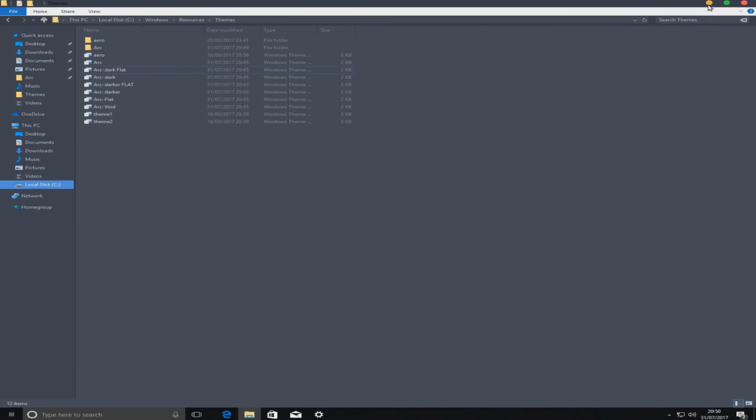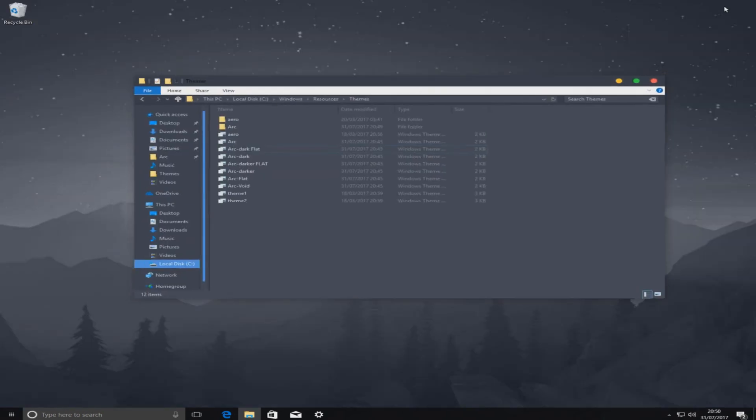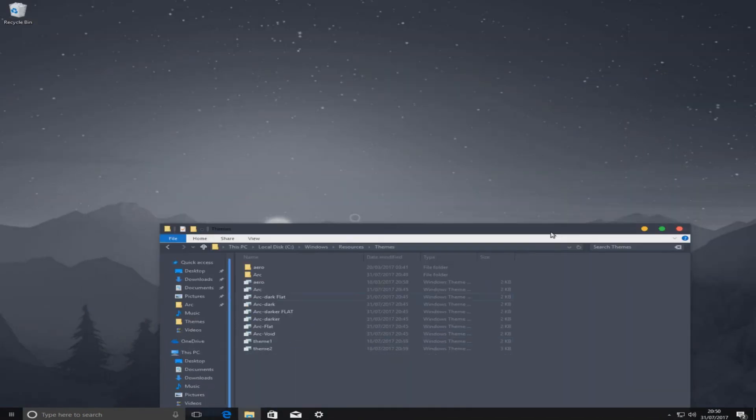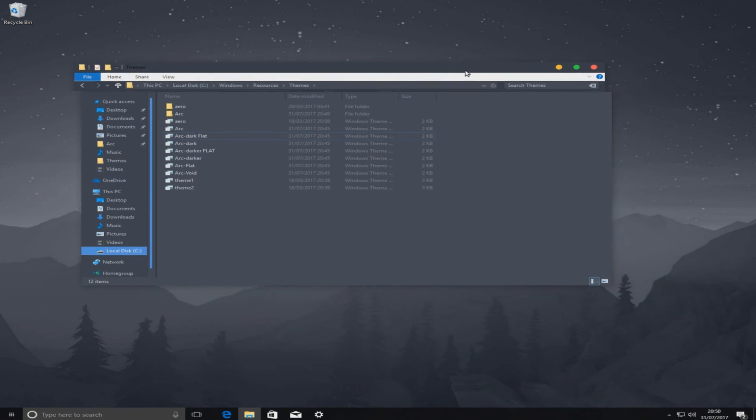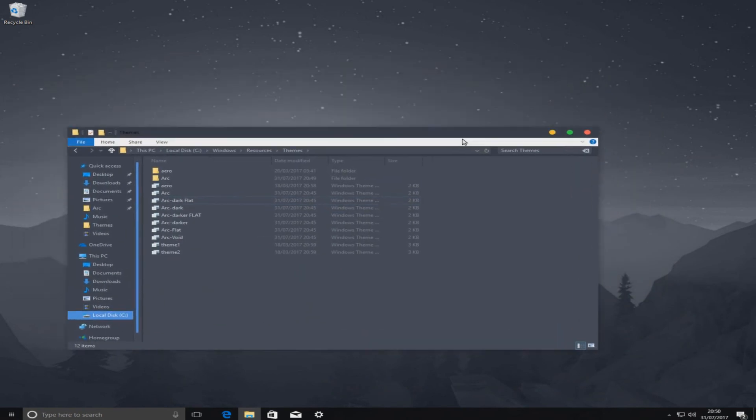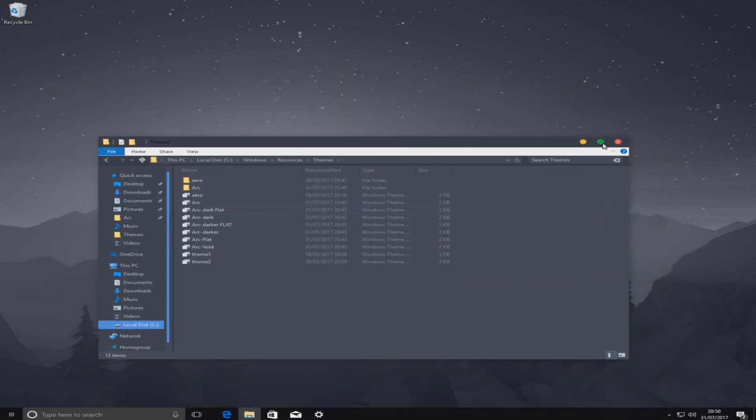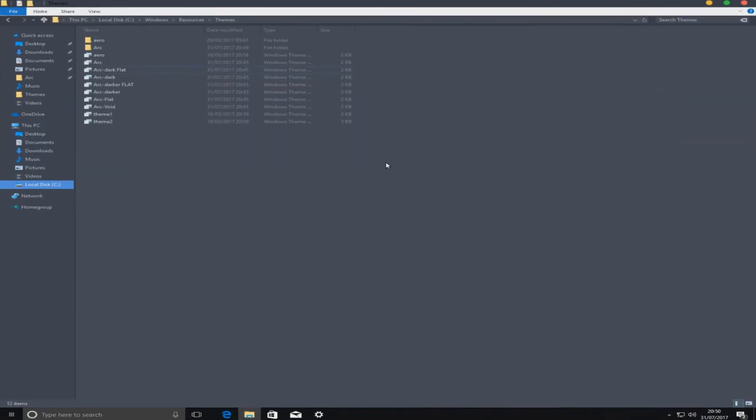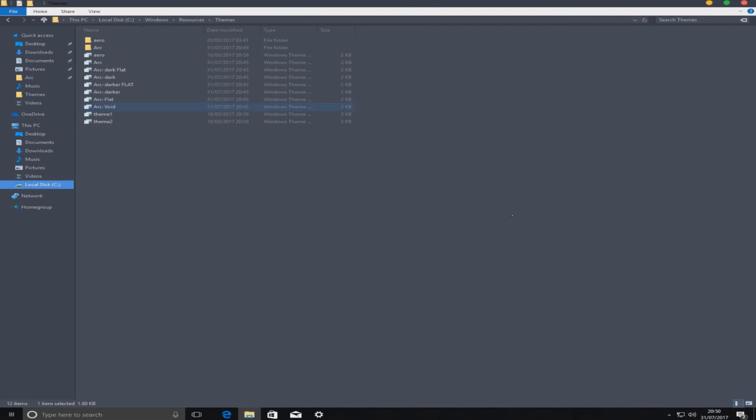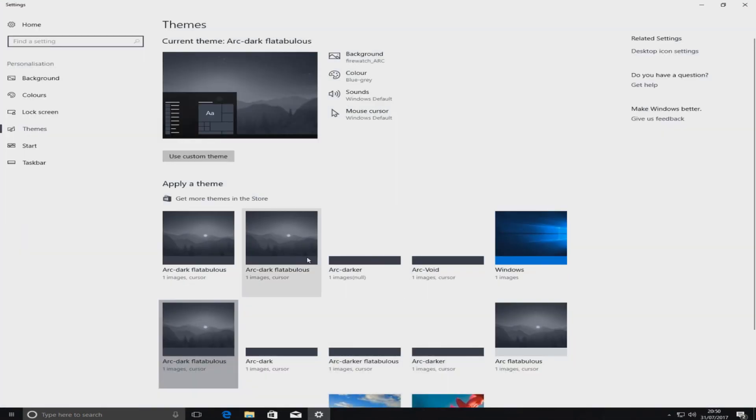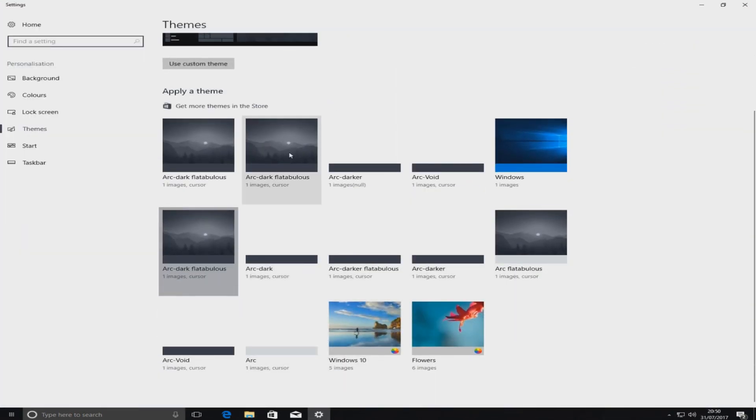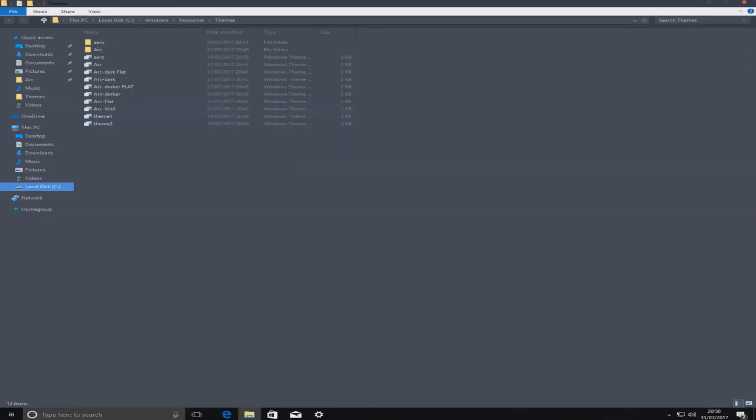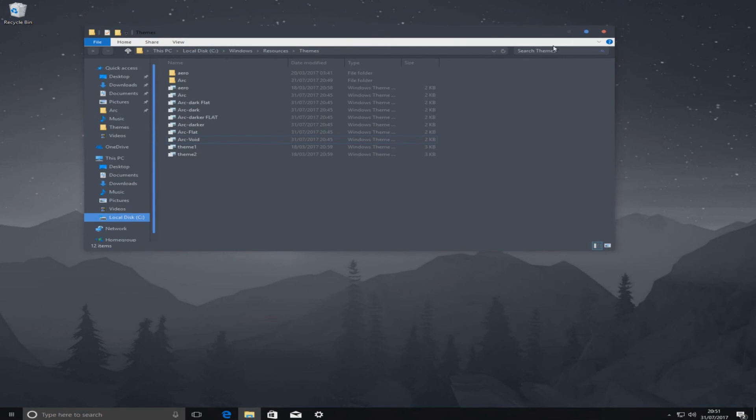If I just minimize there, as you can see it's also changed our background to a pretty cool image. If we maximize that up again and we double click on arc void and we open that again as well, if we go into here, there it is. If we click on it, there's arc void. And minimize, as you can see the top buttons have changed again on our window which is really cool.